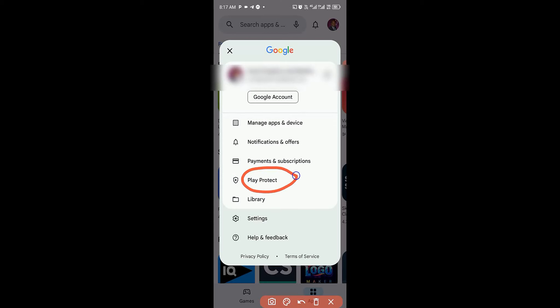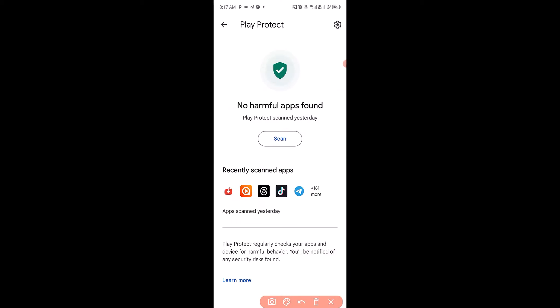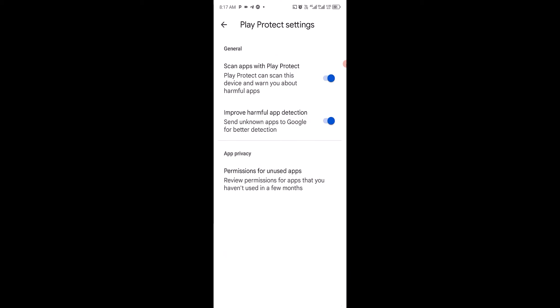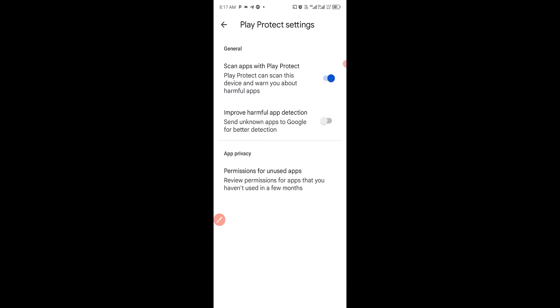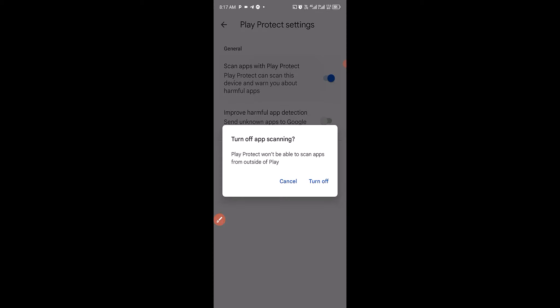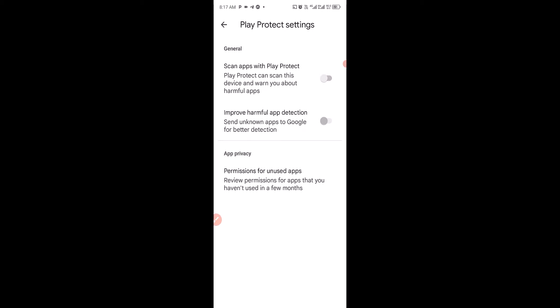Then you have to click on Play Protect, then click on this settings icon. Then the next thing you want to do is make sure you turn off this, then turn off this also.